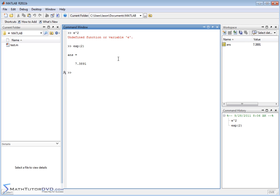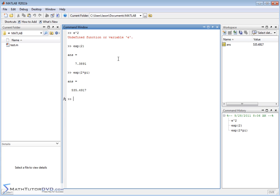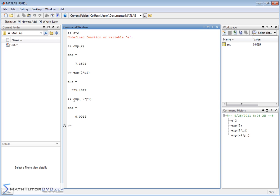So just remember that. It's important when you're typing these things in. If you wanted to do e to the 2 pi, then you would do it like that. So that about covers it for the exponential function. Super important function that we use constantly all throughout math, all branches of engineering.